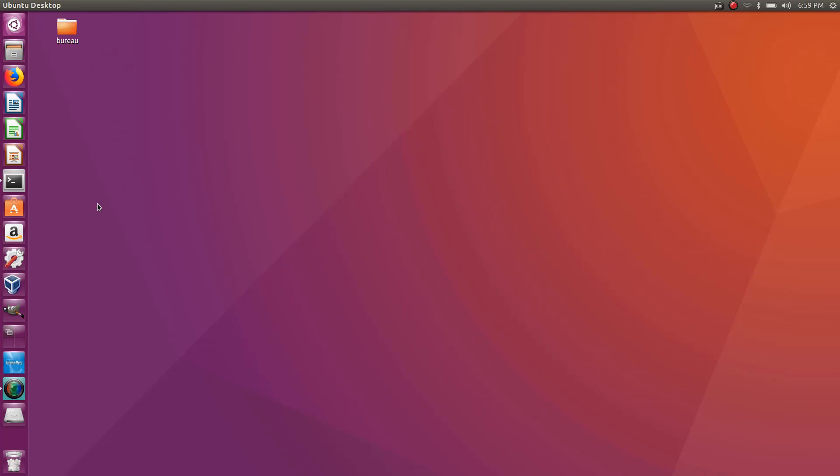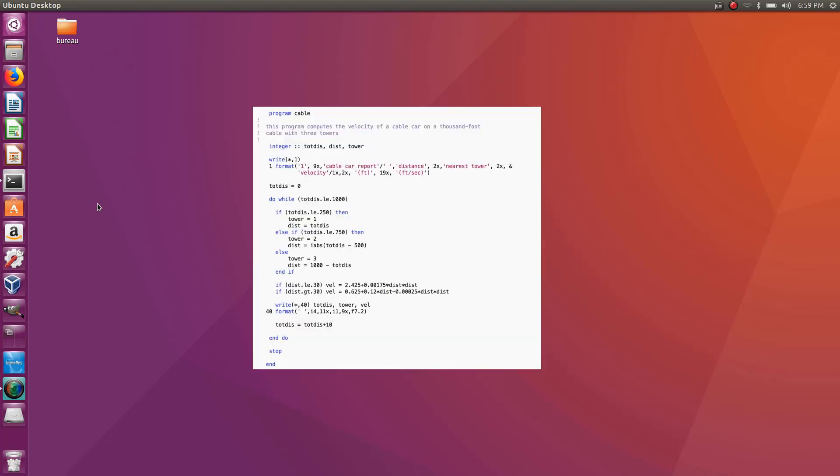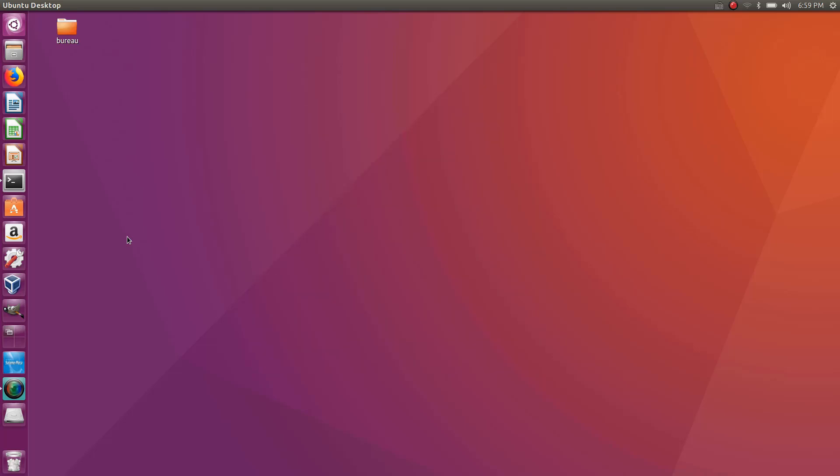So why do you need Fortran? Sometimes you get into very old codes which are like decades old and everything is in Fortran, so you need to have this knowledge in order to understand what is going on.